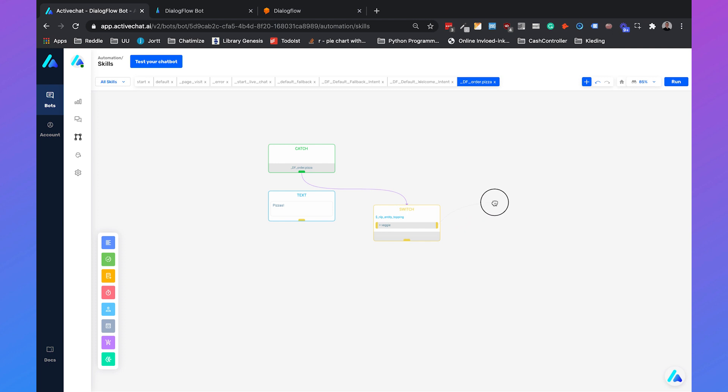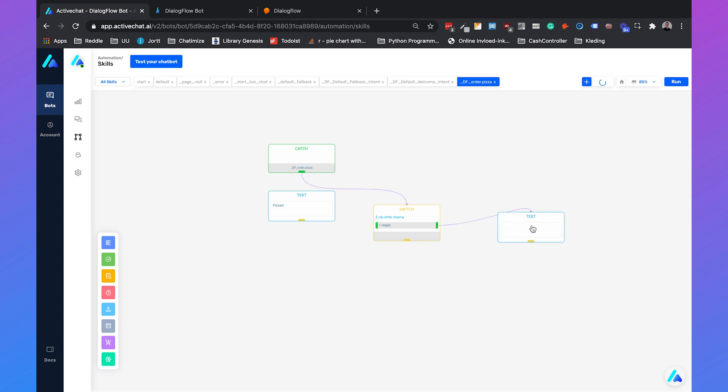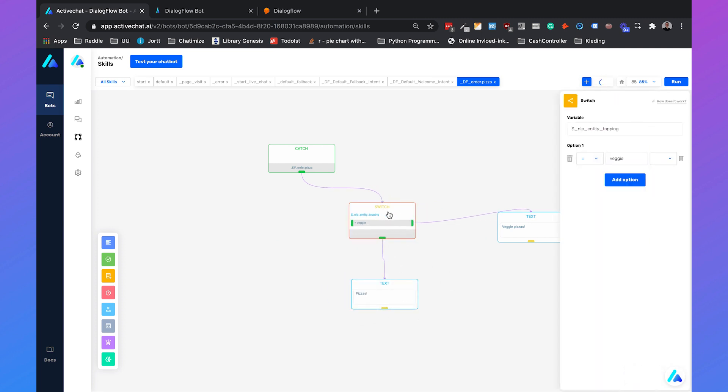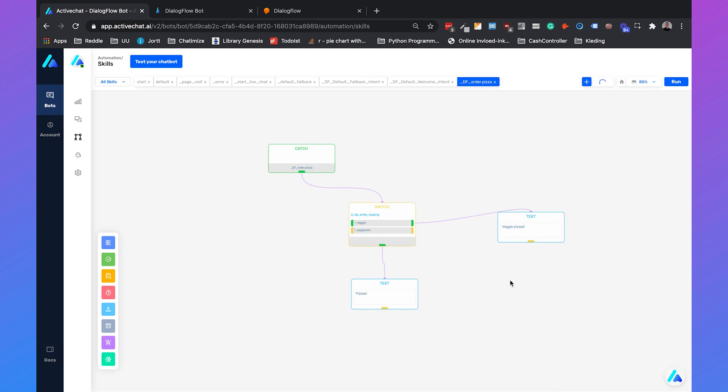If that's the case, then we will set up a message. A new block which will be talk and then text. It will say veggie pizzas. And otherwise it will say pizzas. Then we can also add another option which will be pepperoni. If that's the case we will say pepperoni pizzas.